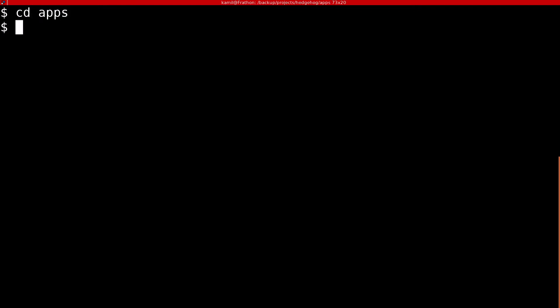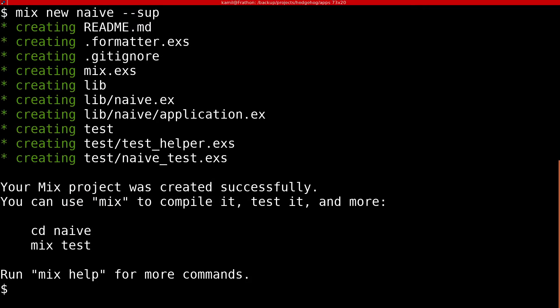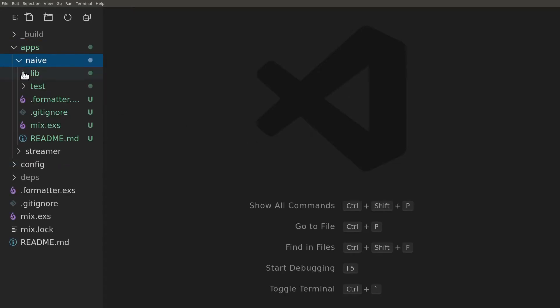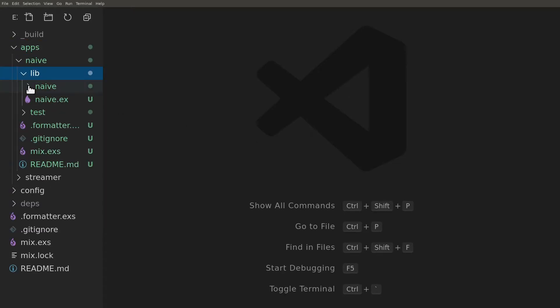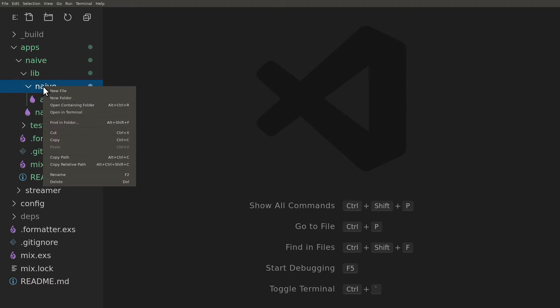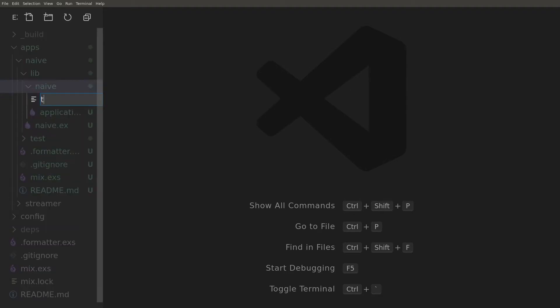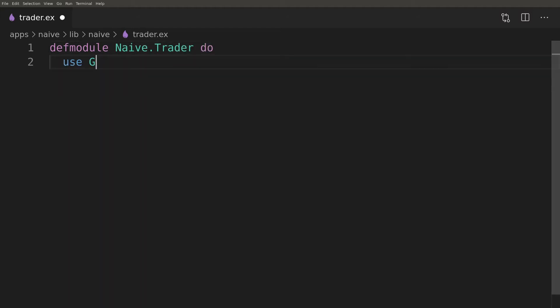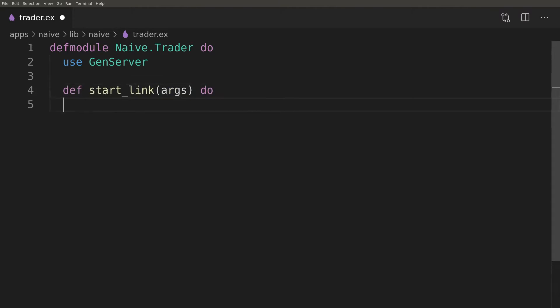Let's start by creating a new supervised application. It will contain all the logic related to Naive's trading strategy. Back to the IDE, the first file we'll create will be Trader.ex. Our Trader module will use the GenServer behavior. To follow the convention we'll write a start_link function. The GenServer's start_link function will do all the heavy lifting for us.